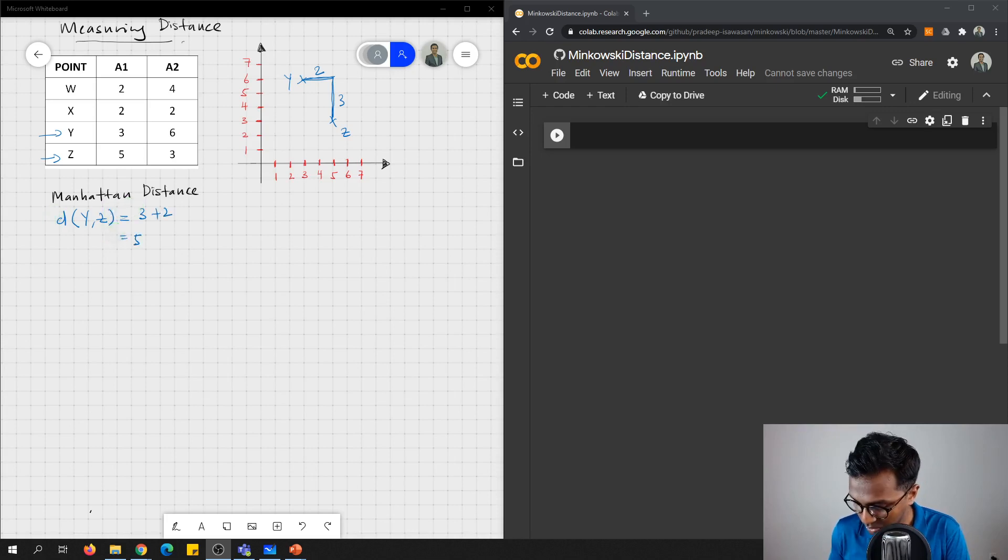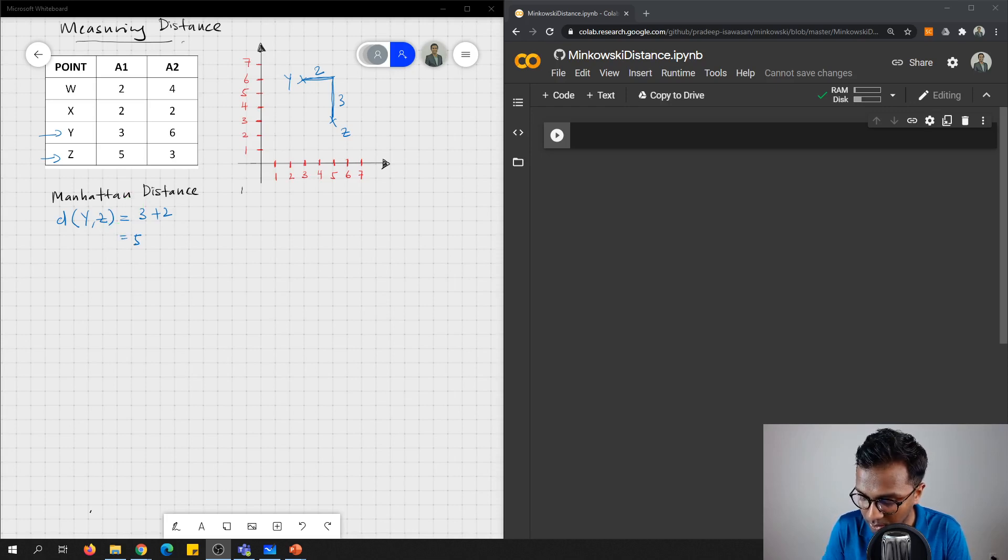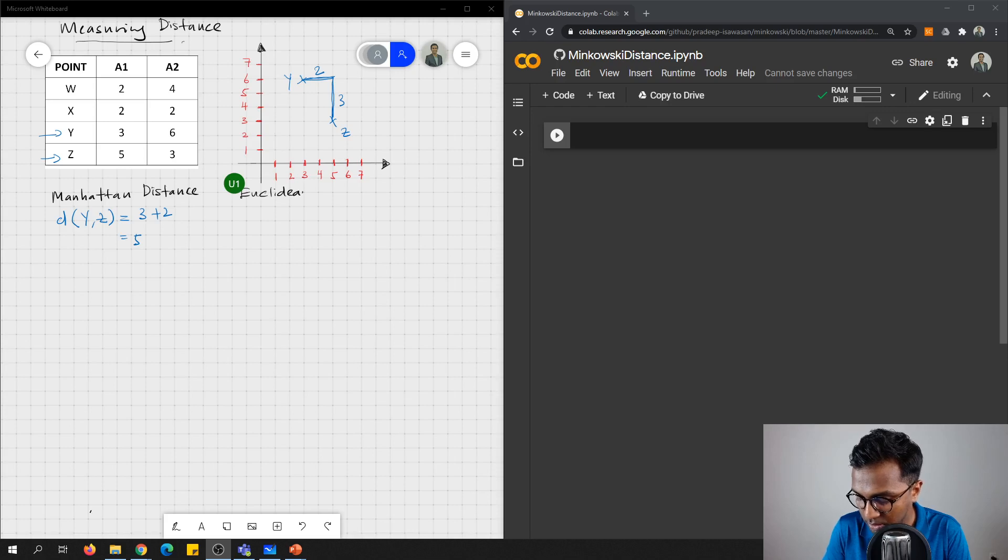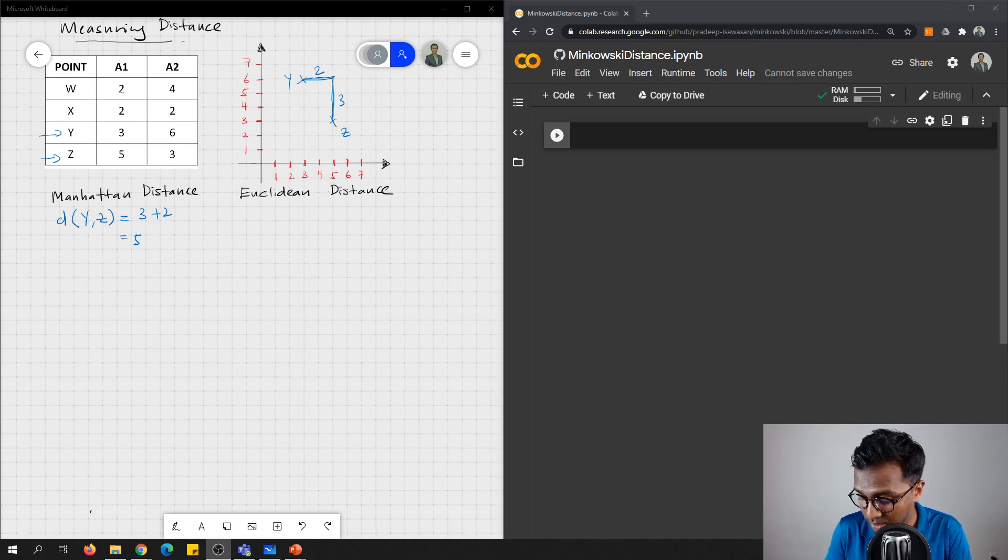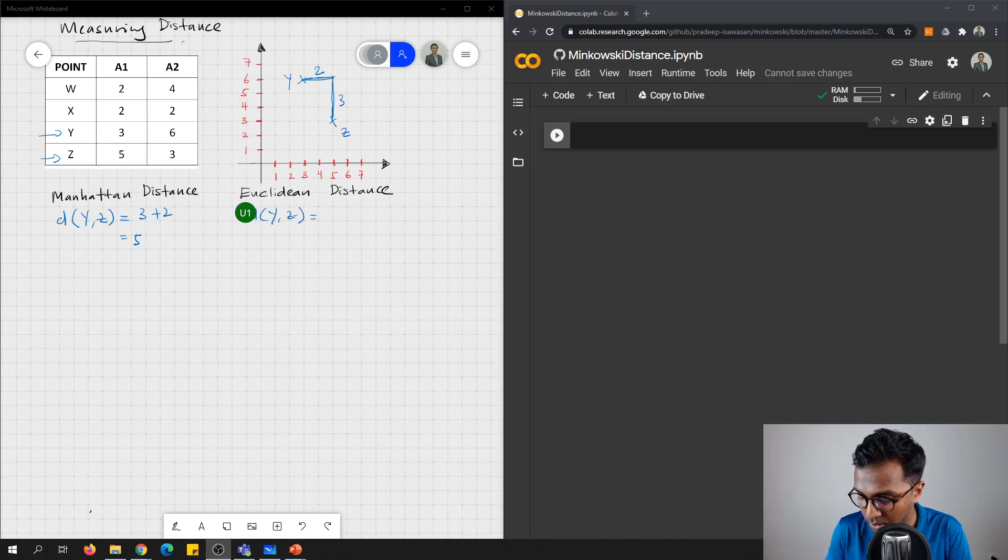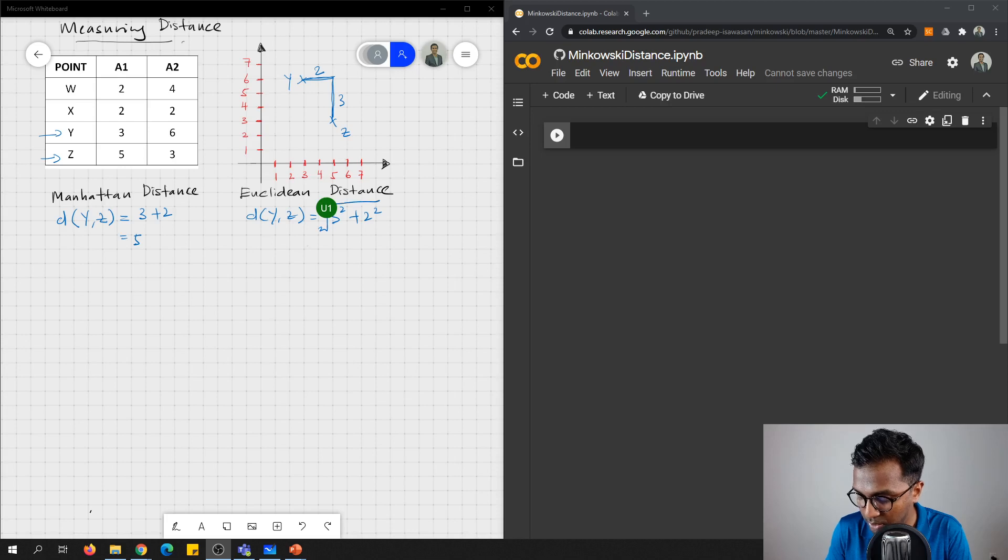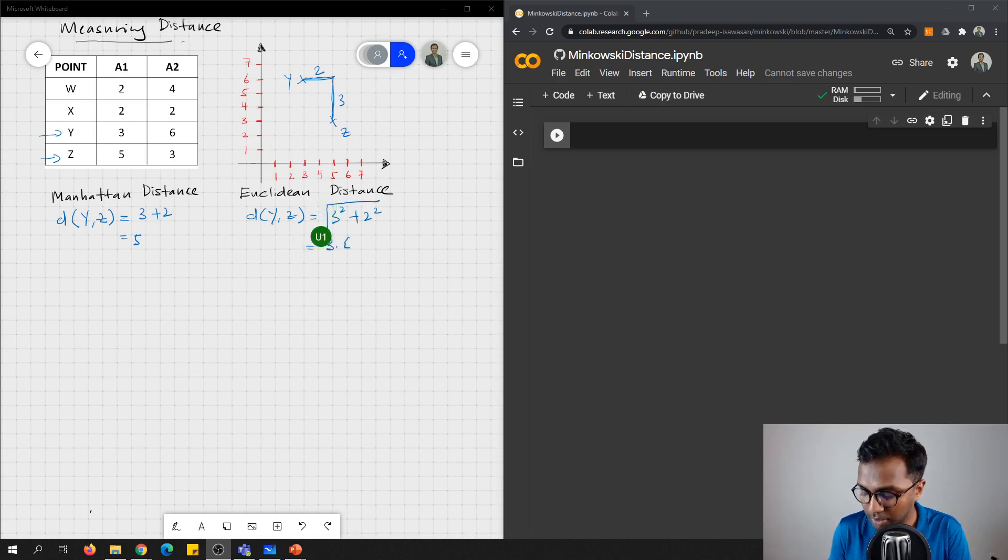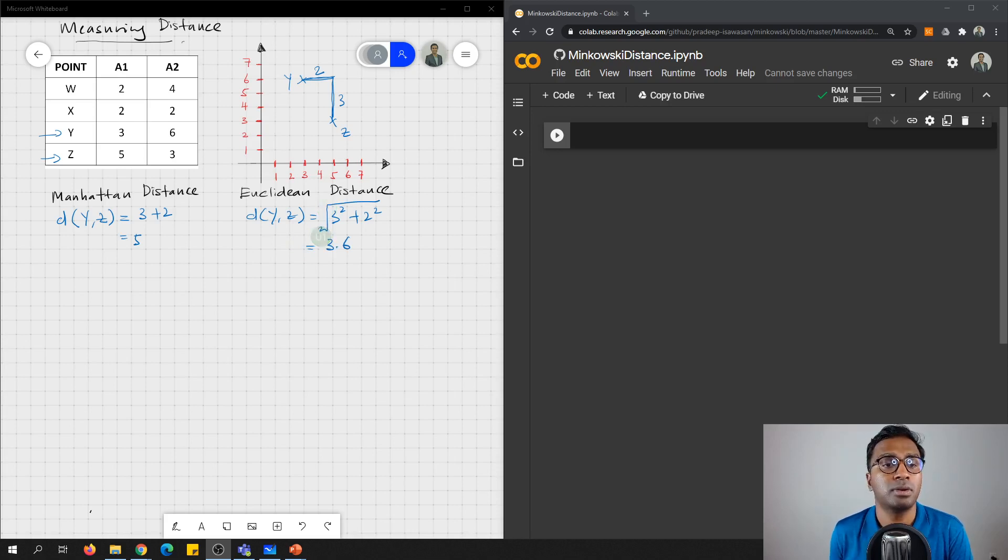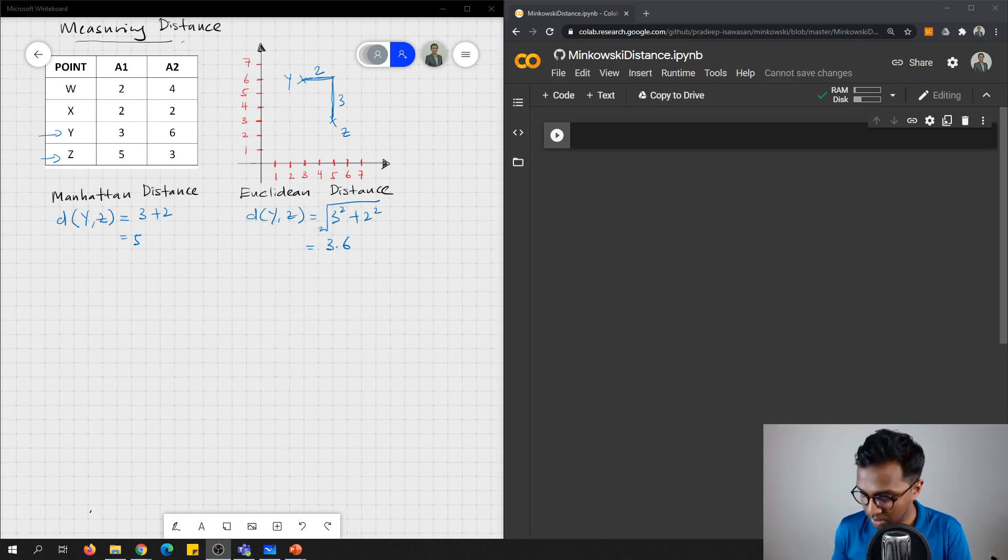So the second one we can consider using Euclidean distance. So how we can find Euclidean distance is: distance y to z equals to 3 square plus 2 square. You square root them, then you'll get 3.6. That's another way for you that you can find distance.